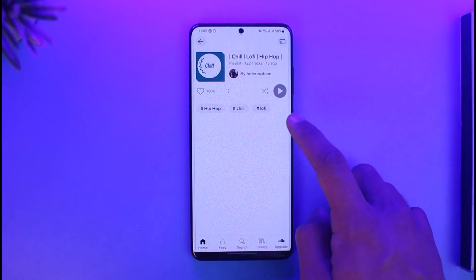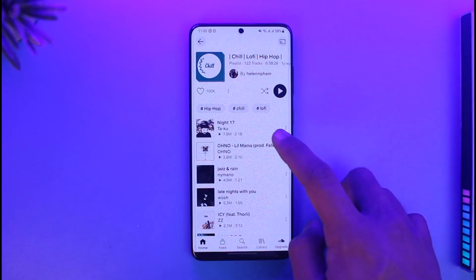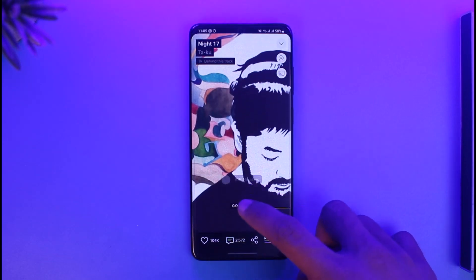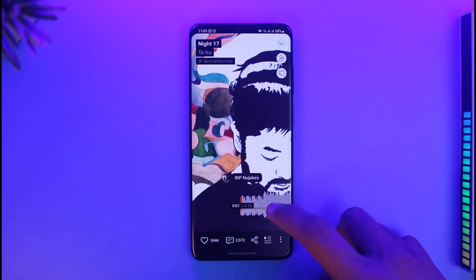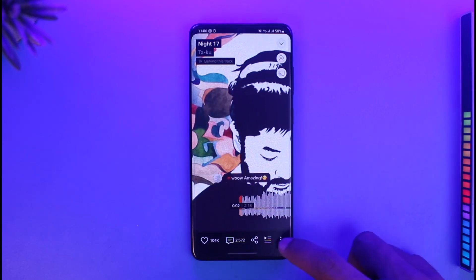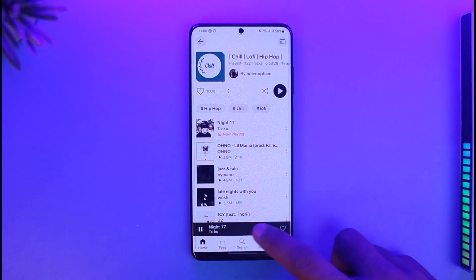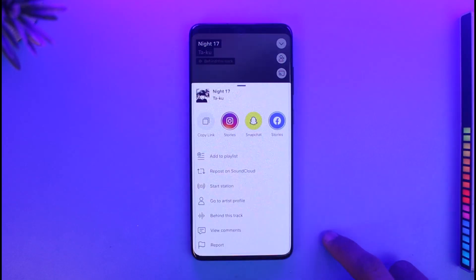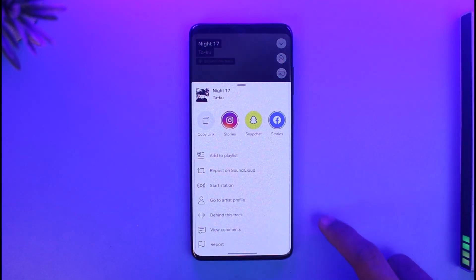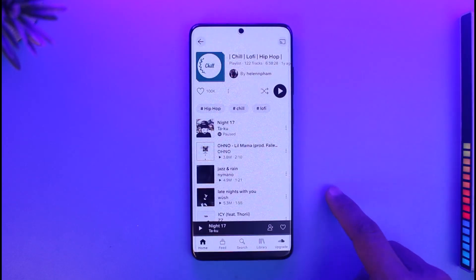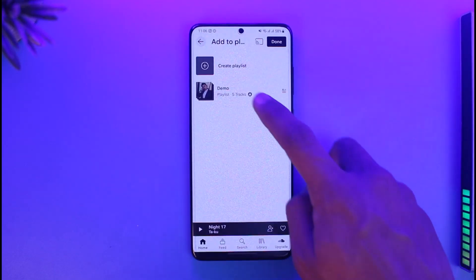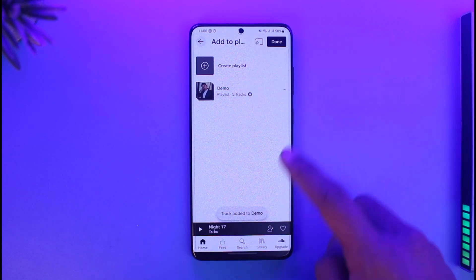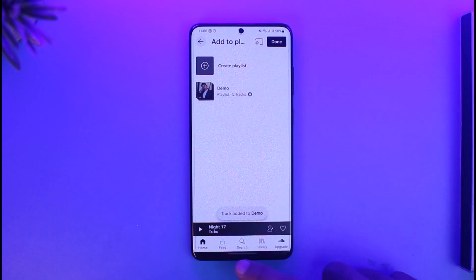While listening to a specific song, if you want to add it to a playlist, you can do that as well. Tap on the three-dot icon, select the option called Add to Playlist, then select the playlist you want, and it will be added to your playlist.